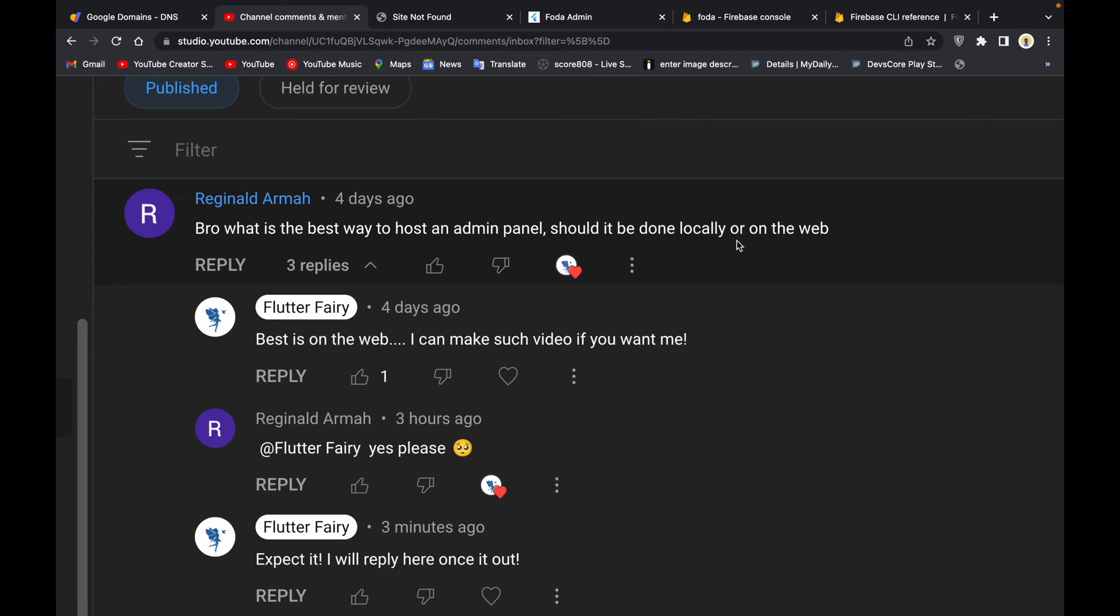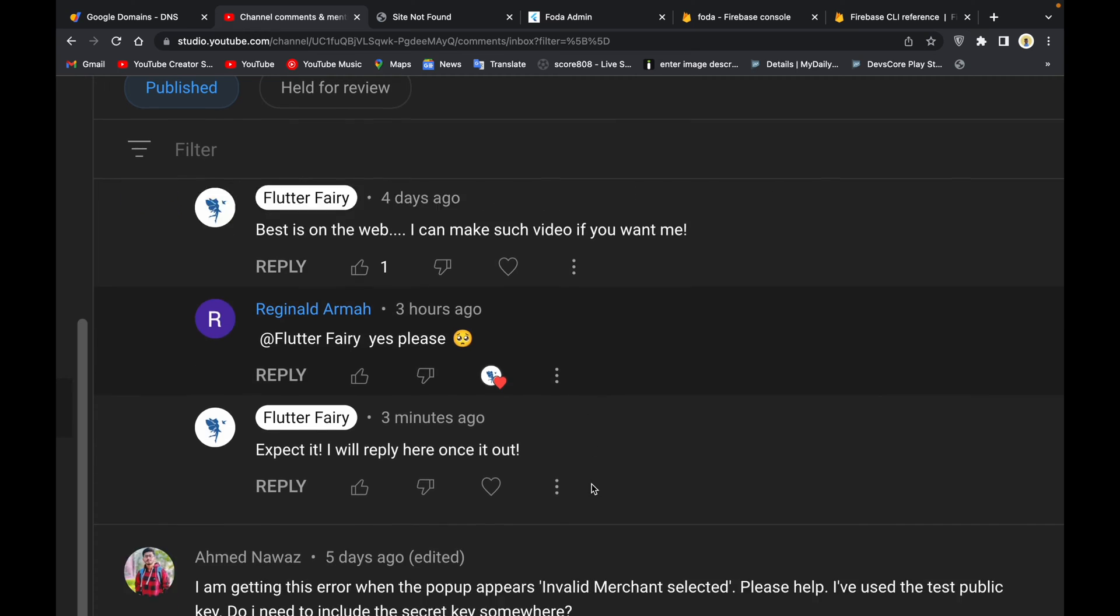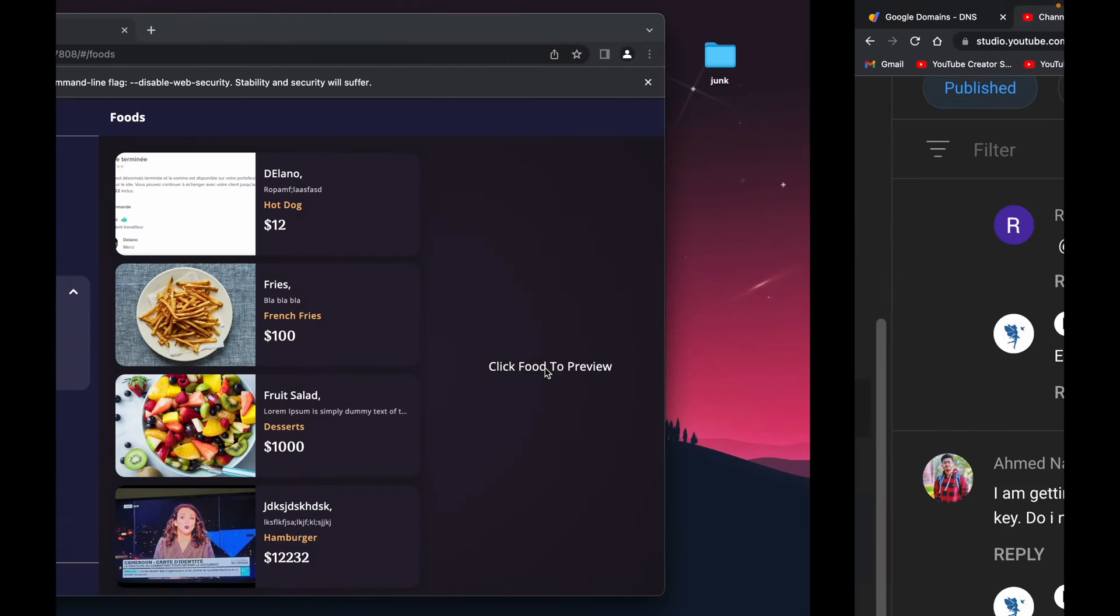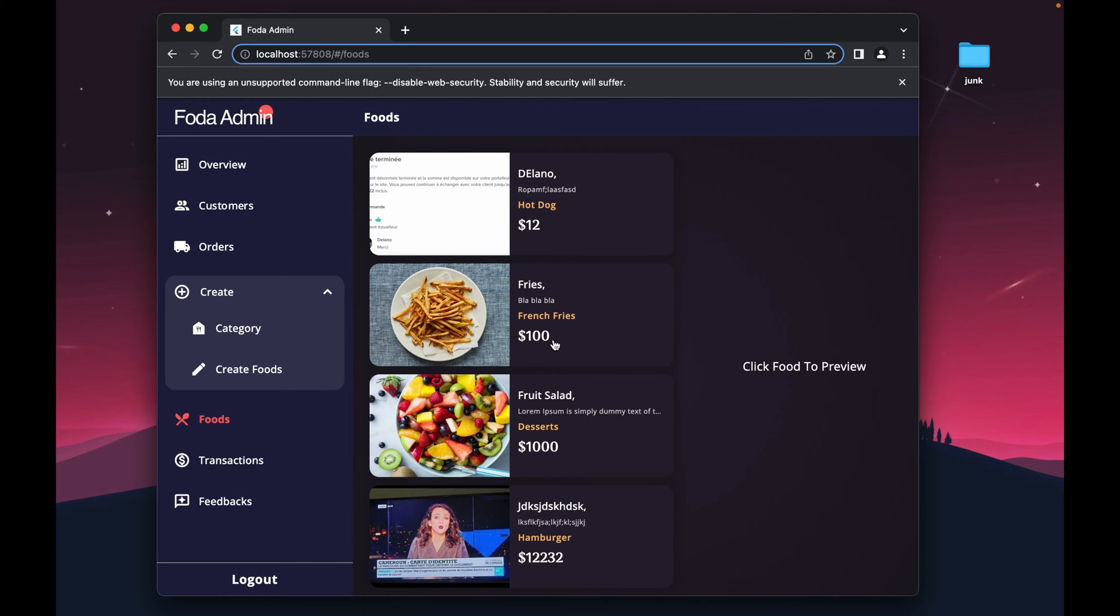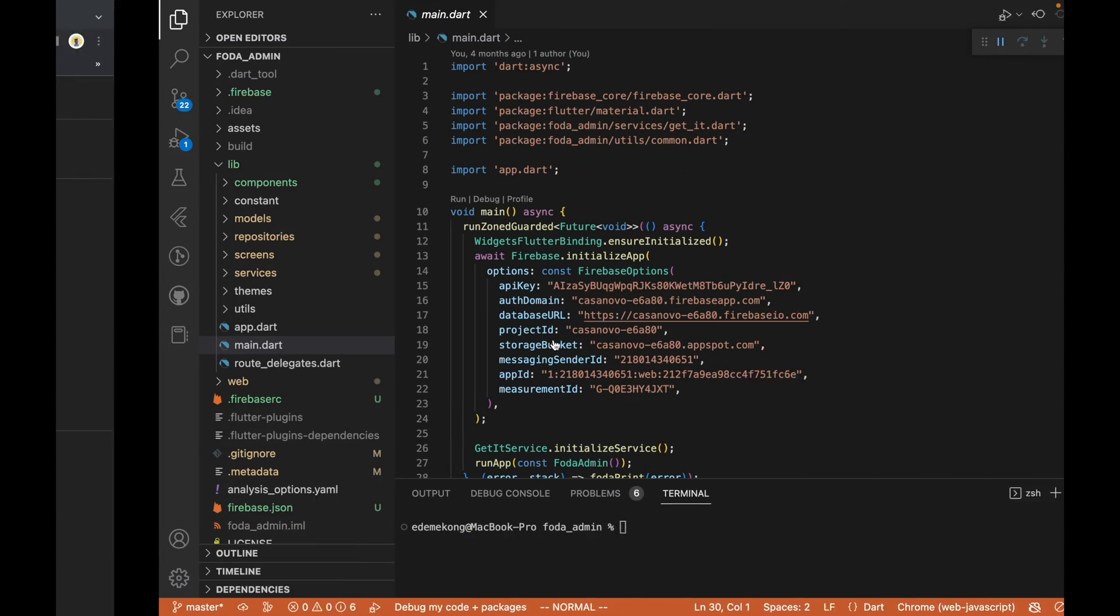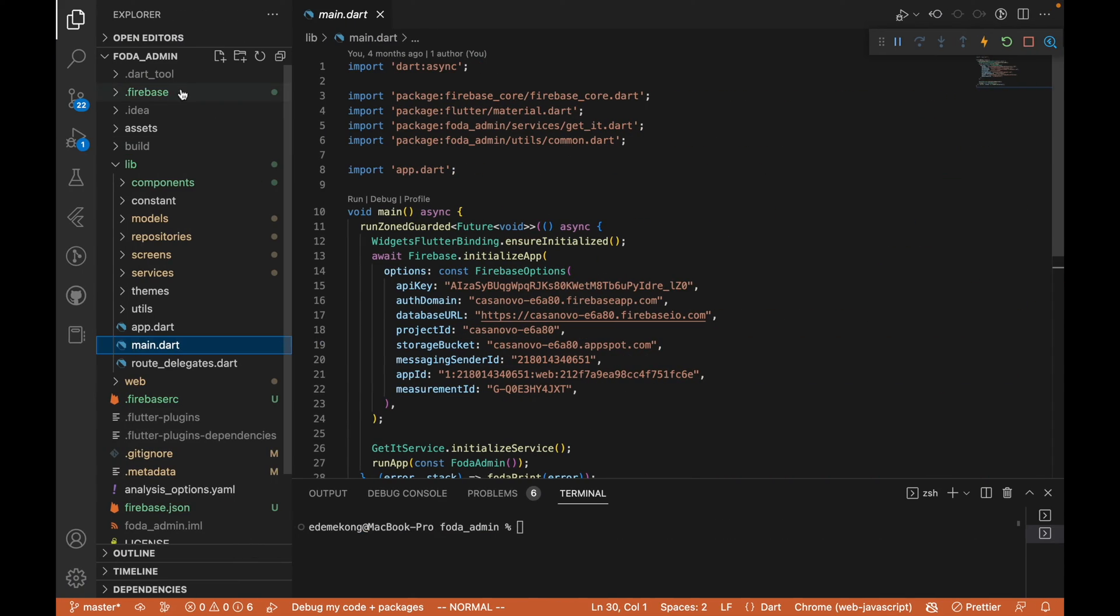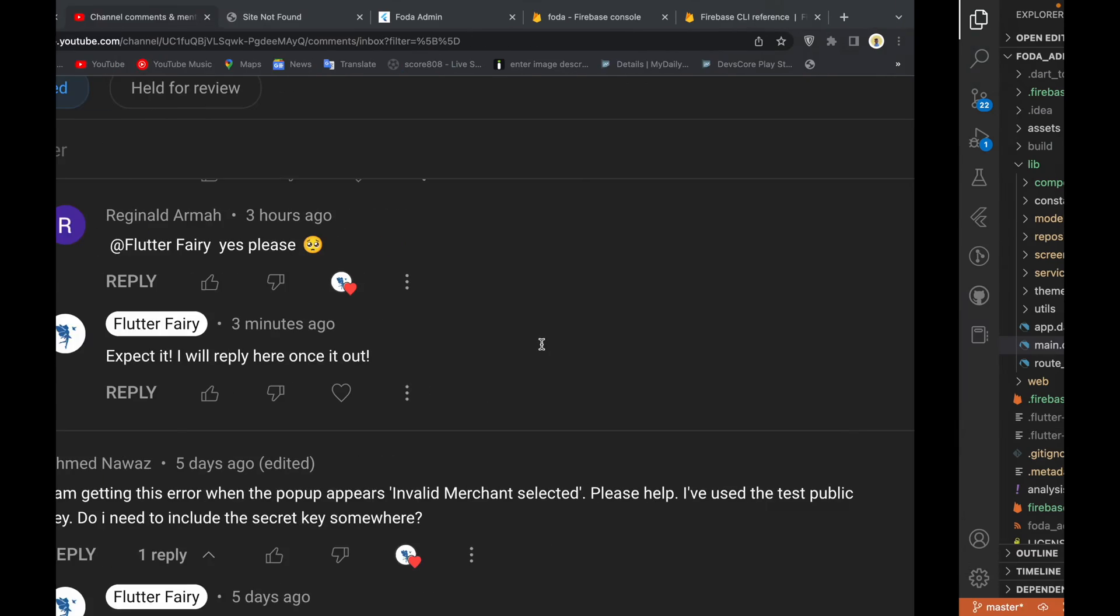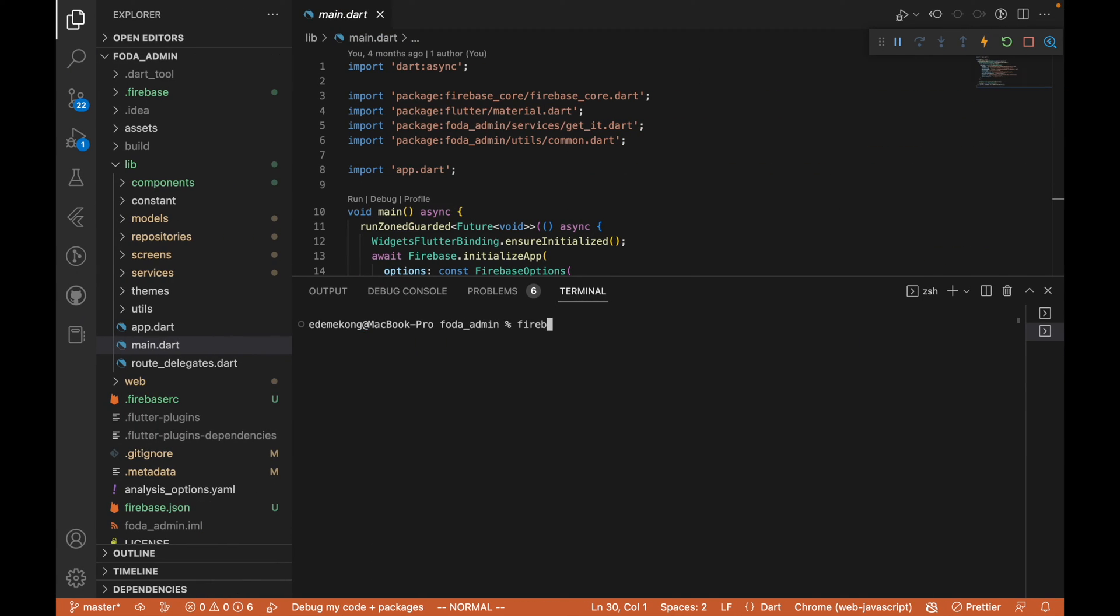First thing we are going to do is to know if we have Firebase CLI already set up on our machine. So I'll just do 'firebase login' and it says 'already logged in'. Some of you that might do this might get an error. Just know that you need to go to Firebase CLI. I'm going to send the link in the description.